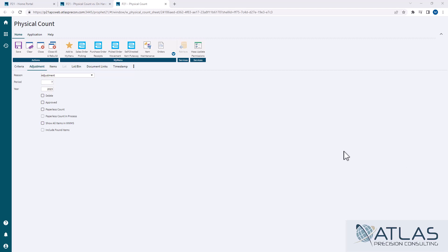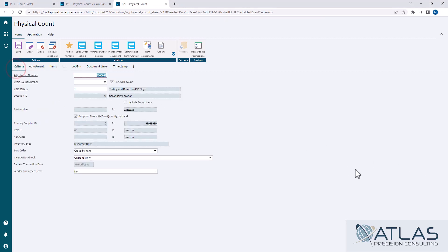Also, while you're in here, it's always a good idea to jot down the adjustment number because that's the number that the report is going to ask for. Now, if you just have the cycle count number on your paperwork, you can use that to look it up as well.